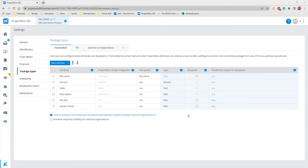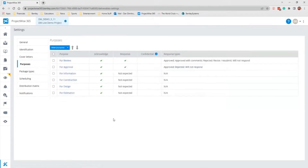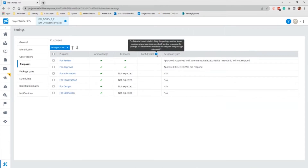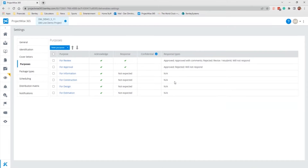Moving to the next DM setting, that is Purposes. Each Transmittal you create requires that you assign a Purpose to it. The Purpose controls which reply actions are turned on or off by default for each participant that is manually added as a recipient to the Transmittal tab. It also controls which response options the recipient can choose from if they are required to respond, whether or not the confidential setting is turned on or off by default, and which related distribution rules you can apply to the Transmittal.